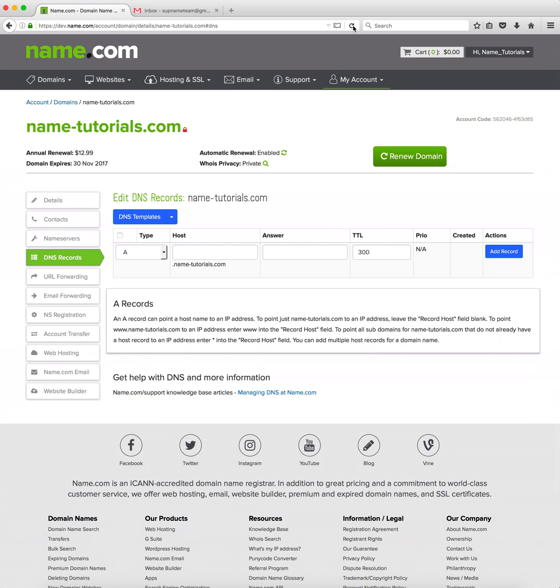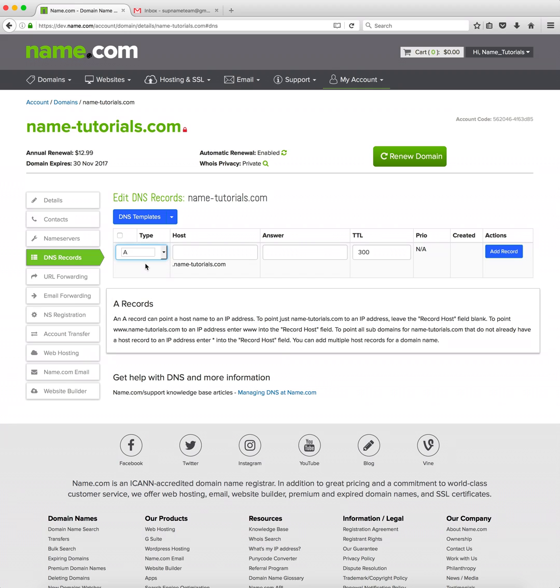Sometimes we simply add DNS records that point our domain to a host without a template. First we'll select the type of DNS record we're applying. To point a bare domain to a host we use an A record.